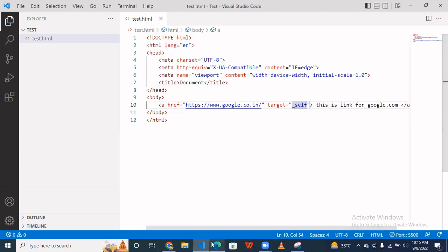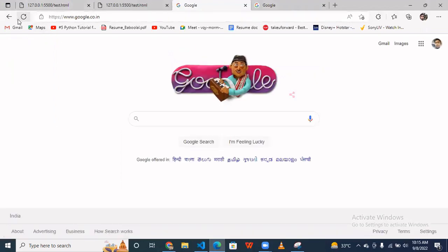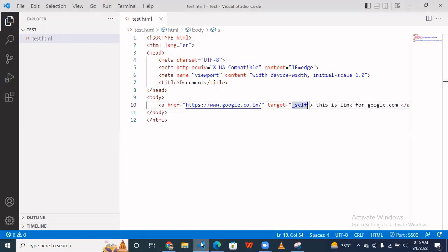It's not going to another page. As you can see, this loads in the same page. Okay, so that is the difference between both of them. So similarly you can use the remaining attributes. I hope you like the video. If you like the video, like, share, and subscribe to the channel. Thanks for watching the video.